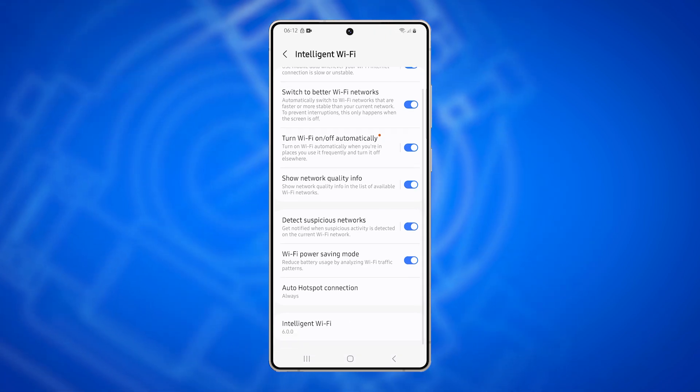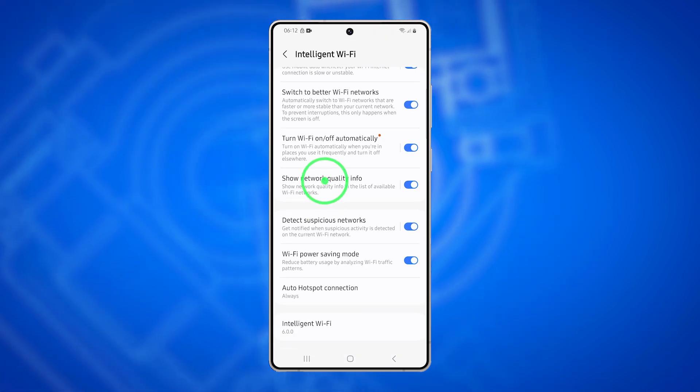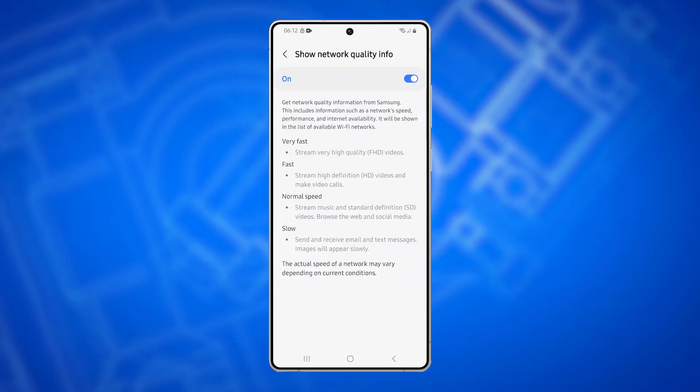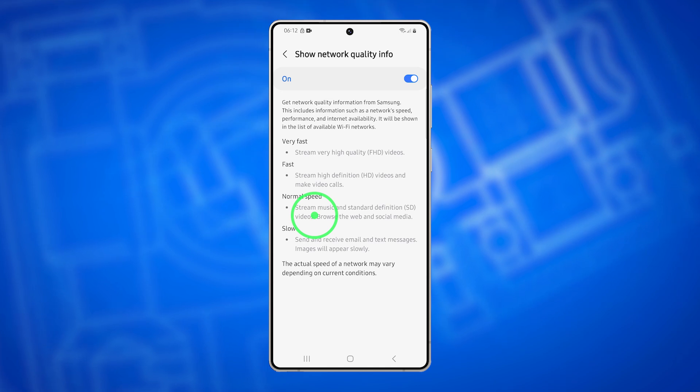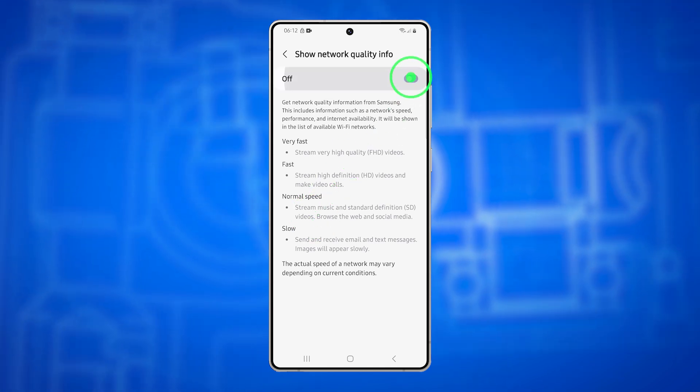Now scroll down and tap Show Network Quality Info, then toggle the switch on or off based on your preference.